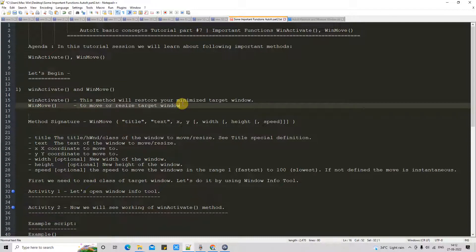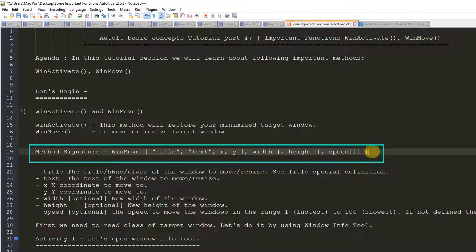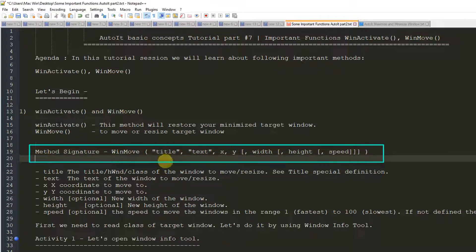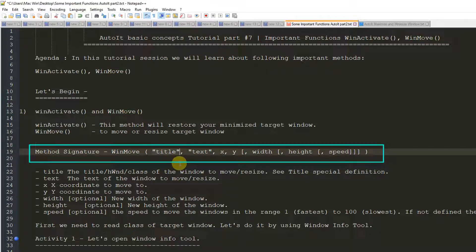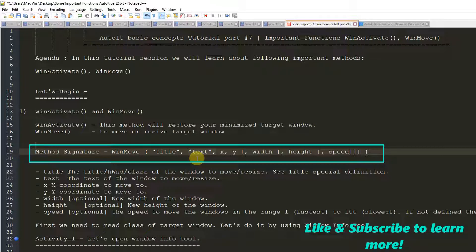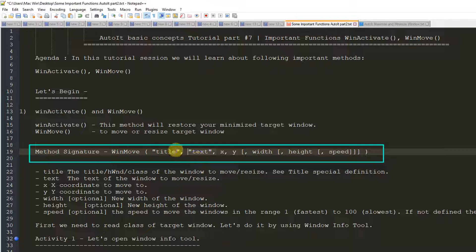Let's look into the method signature of WinMove. You can see we have these parameters present with WinMove method. The first one is title — the title is just like the ID to identify the target window. The second one is text, which is text present on the window somehow, and it can help identify the target window, but in some cases this is optional. In major conditions, we never use this text, so only the ID is sufficient to identify the target window.